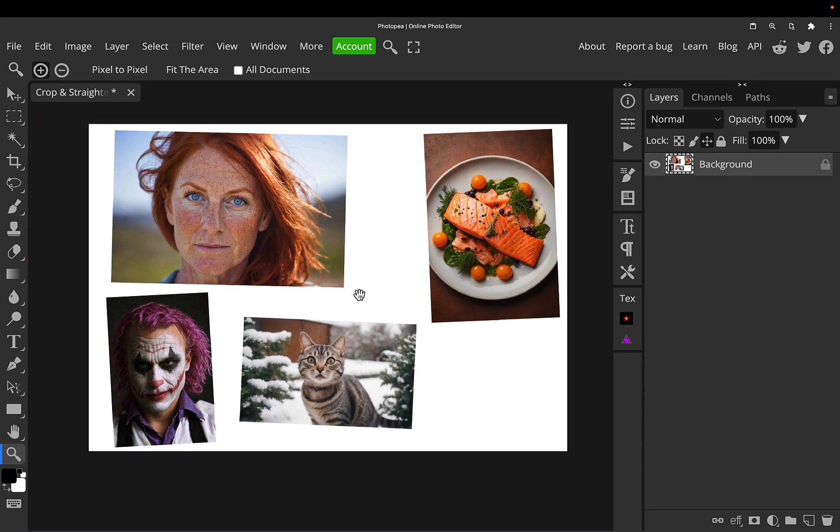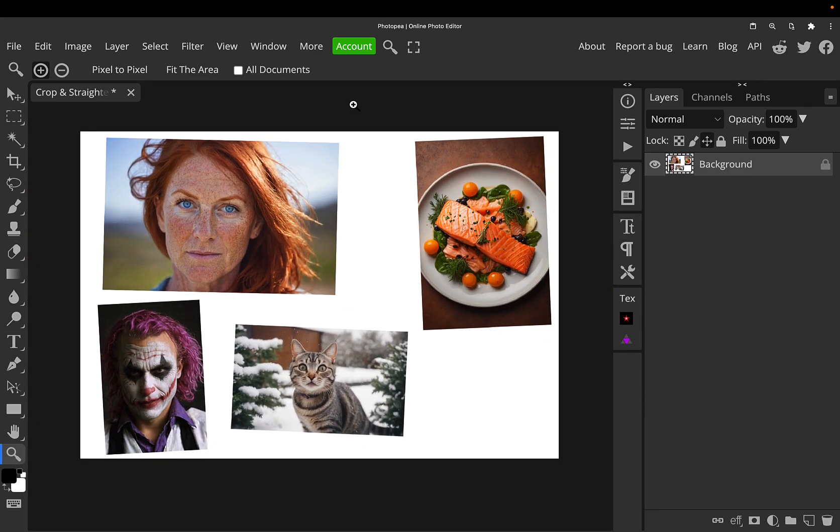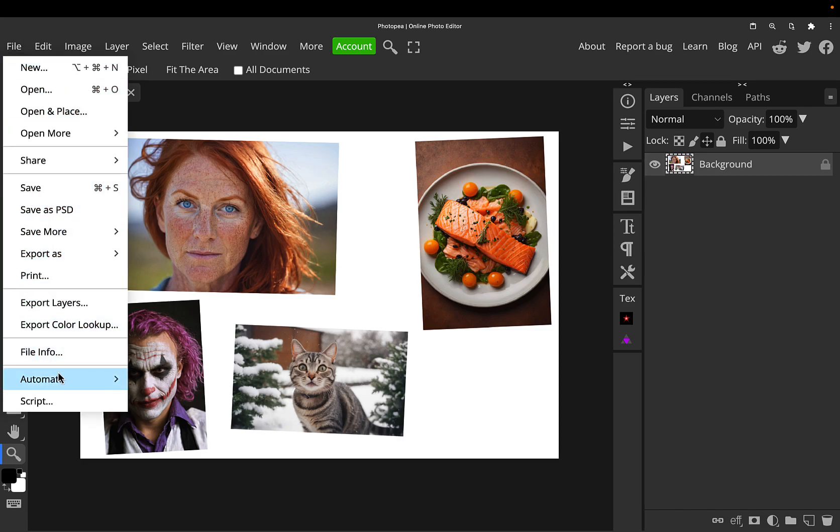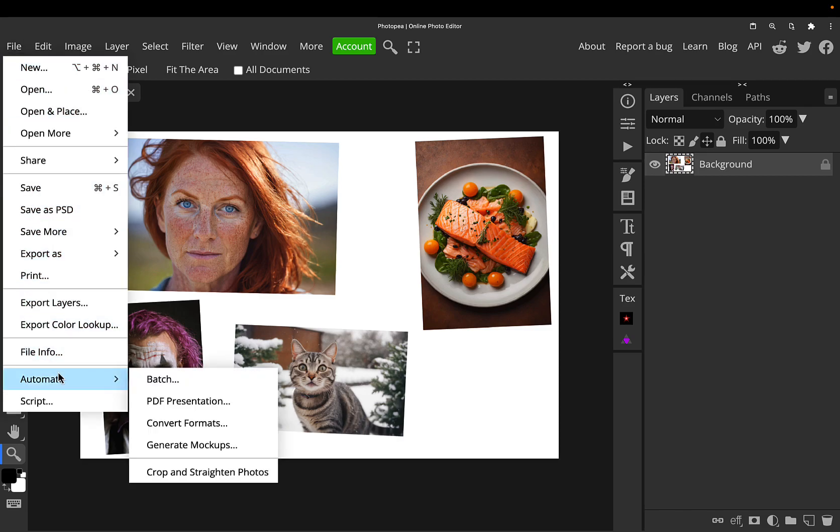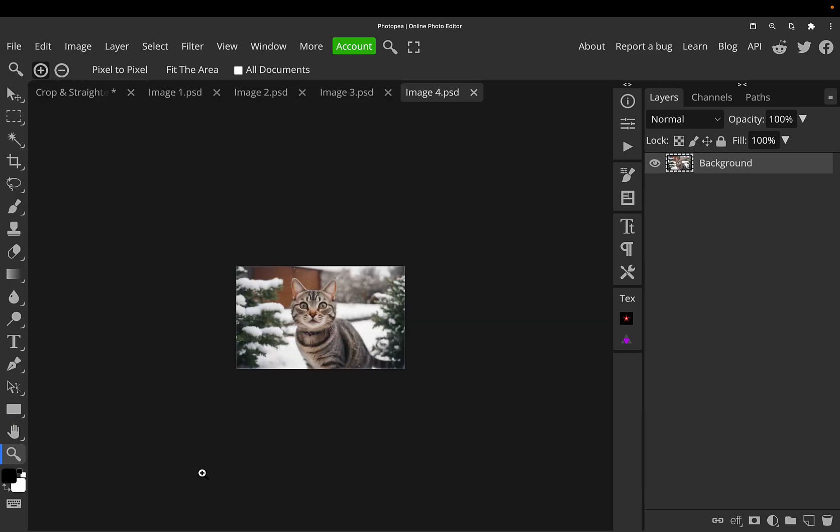As long as those two criteria are met, all you need to do is go to File, Automate, Crop and Straighten Photos, and with one click, the magic happens.